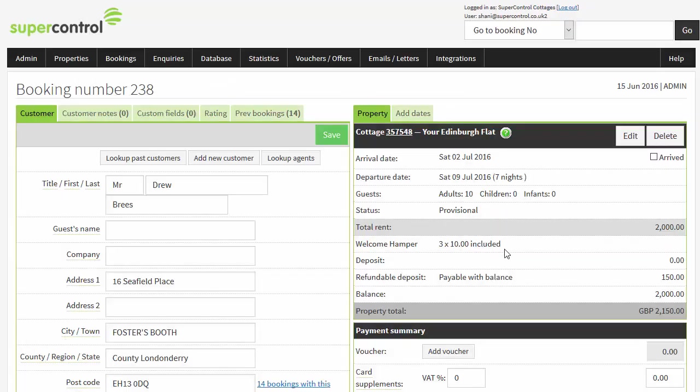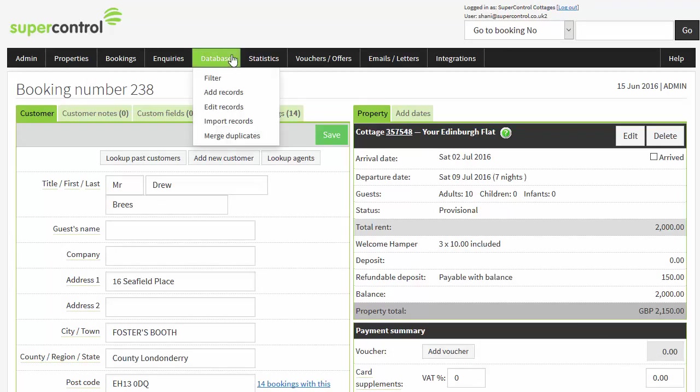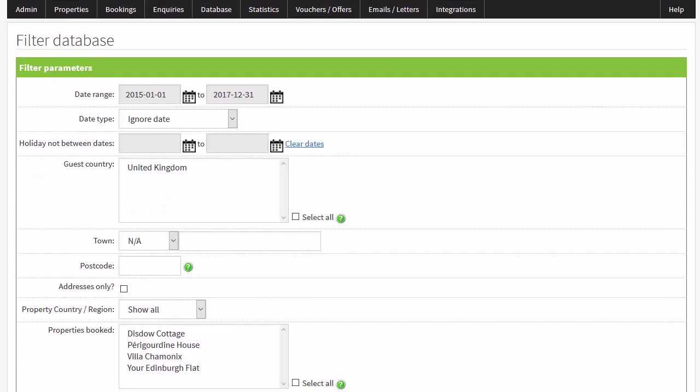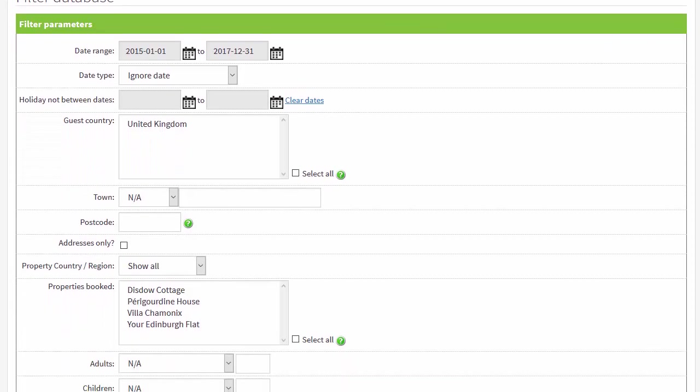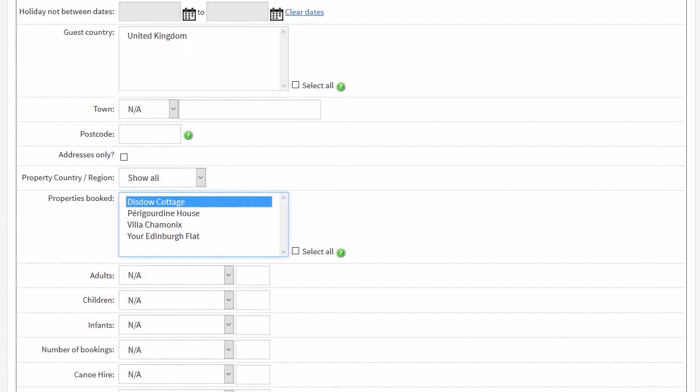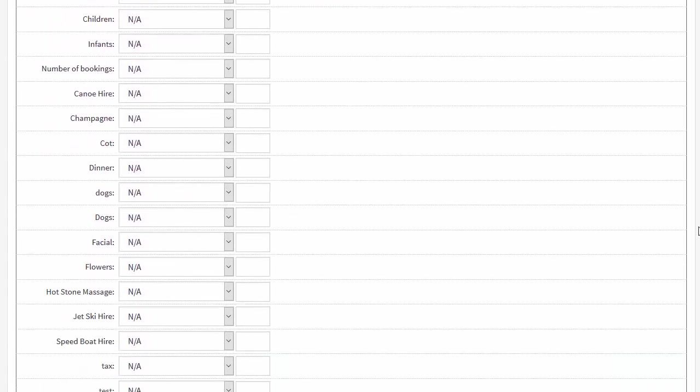Let's take a look at some of the marketing, analysis and reporting tools that SuperControl features. The database stores all of your guests information such as the date they inquired, booking date and when they took their holiday, how many guests, if there were any children, any extras, if they've booked with you before and their reason for visit.